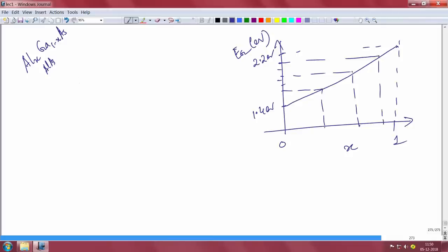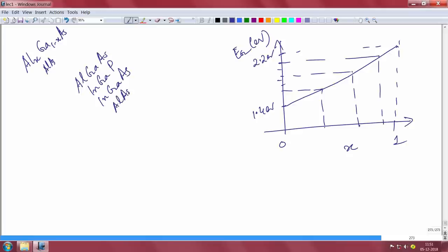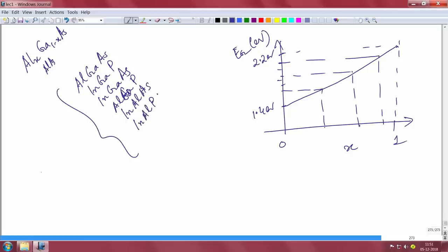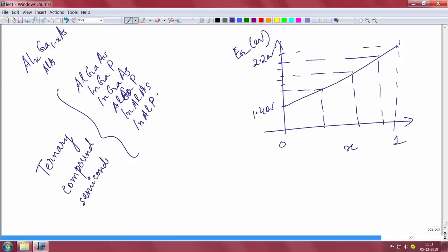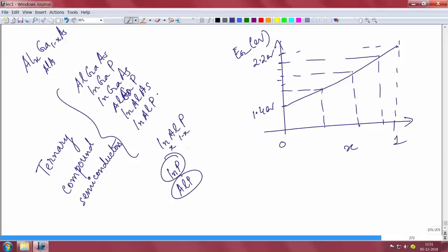This kind of compound — aluminum gallium arsenide, indium gallium phosphide, indium gallium arsenide, aluminum gallium phosphide, indium aluminum arsenide, indium aluminum phosphide — these types of materials are called ternary compound semiconductors because they have three elements. In ternary compound semiconductors you are able to tune the band gap between the two edges of the binary. For example, with indium aluminum phosphide you can go from the band gap of indium phosphide to aluminum phosphide by changing the mole fraction.